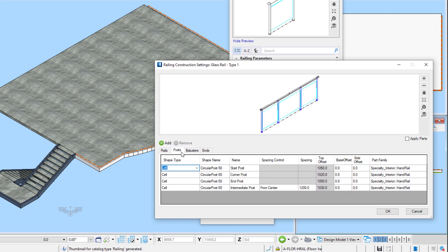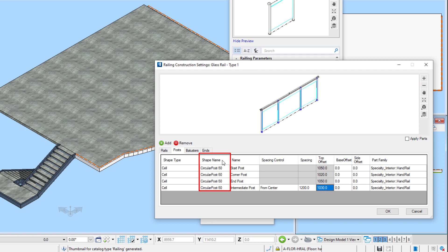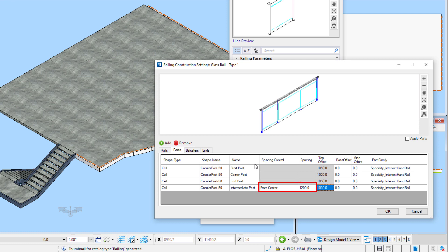On the post tab, we can define the post. These can be defined for the start, corners, ends, and intermediate post at a specified spacing. Posts can be a structural shape, a 3D cell, or even a profile cell. In this case, I'm using a 50 millimeter circular post that I created in my project post cell library. Again, no reason to define a base or side offset since the cell was created to have a placement point at the center of the cell. The intermediate posts are defined to have a spacing of 1,200 millimeters, and center that spacing on each segment of the rail. Although a family and part is shown for each post, this information is already defined on the parts of the cell, so the setting here will not affect the actual cell.